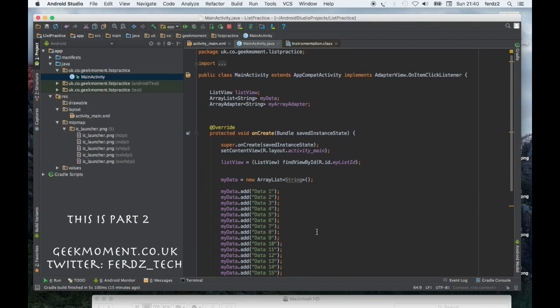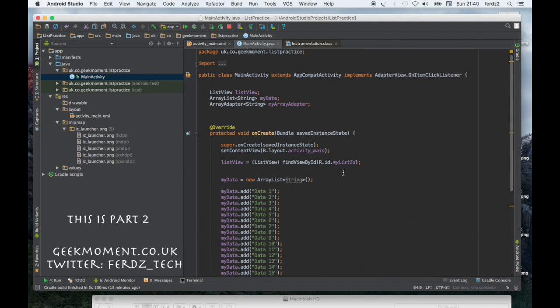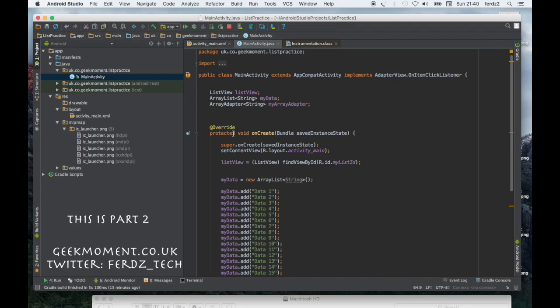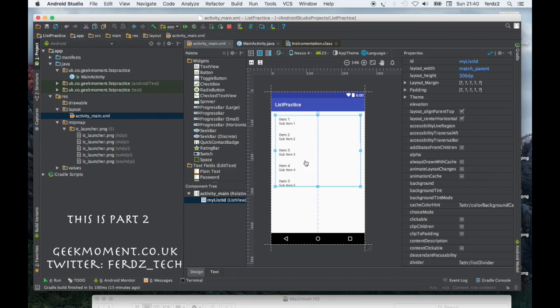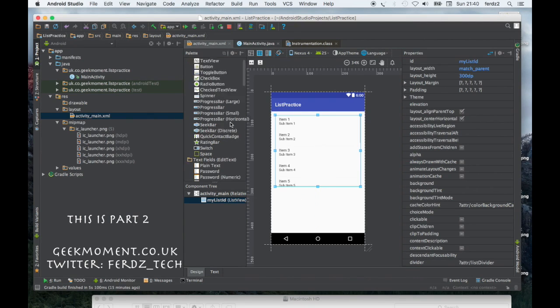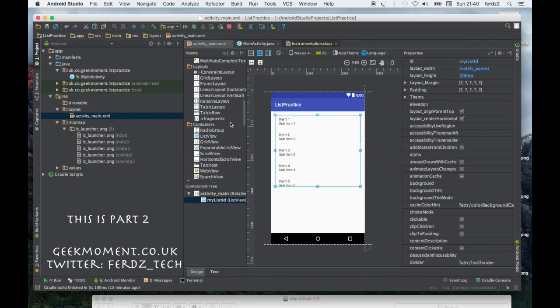What we're going to do now is change the layout a little bit. Let's go to the layout. At the moment as you can see, it's just the list view. What I'm going to do is add a linear layout like so, drag it over here.